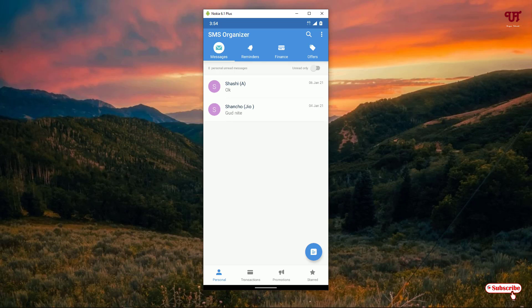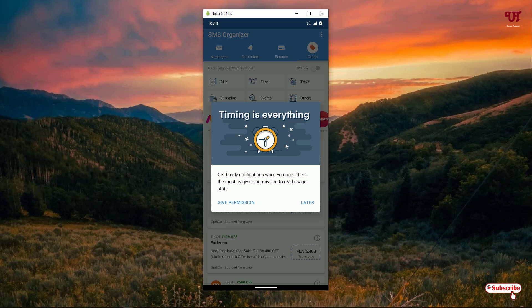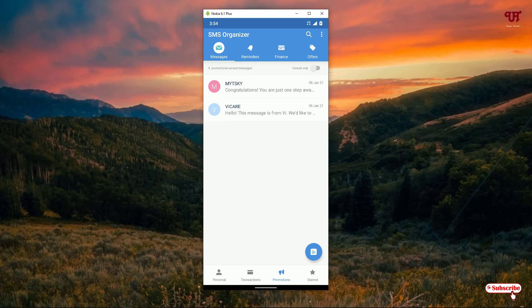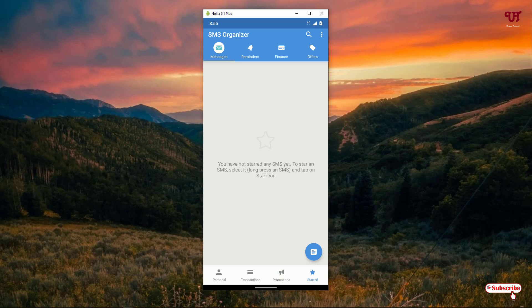On opening you can see options like Messages, Reminders, Finance, and Offers at the top. In the bottom panel you can see your personal messages — it will auto-organize messages from friends or relatives into a personal folder. Financial transactions like banking will be shown in a transactions category, and promotional or advertisement SMS will go into a promotions list. You can also star important SMS to find them easily.